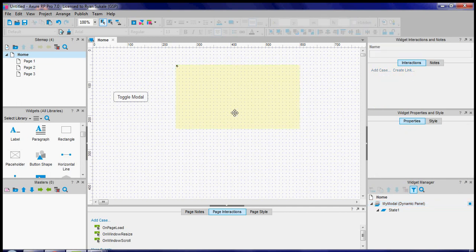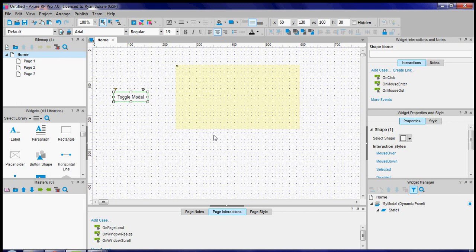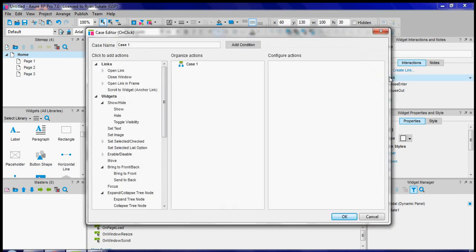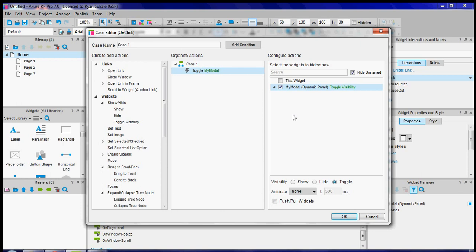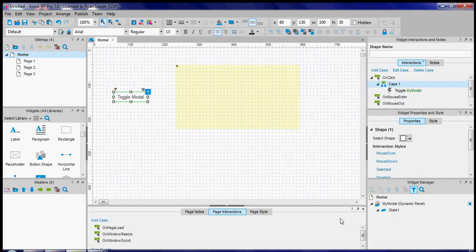Now that we configured our modal let's configure a button to show the modal when it is clicked and hide it when it is clicked again. Select the button double-click on the on-click and go to widgets show hide toggle visibility and select the modal that we had recently named and we call it my modal so I'm going to click on the checkbox here and I'm just going to say OK.